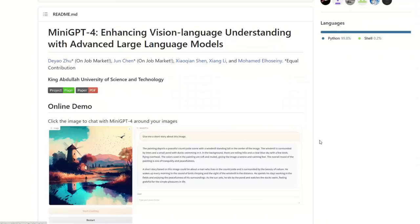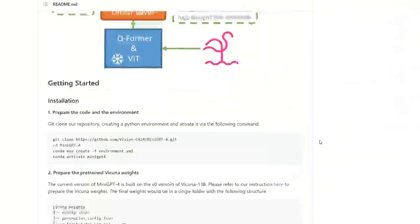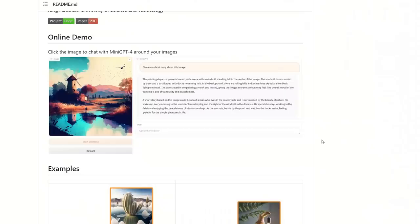They have a GitHub repo where you can go and download the model as well as the code on how to run it. In a subsequent video, I'm going to show you how to run this model locally. It's using Vicuna 13B — a 13 billion parameter model. Hope you found this video helpful. Don't forget to comment if you have any questions. Give it a shot — it's a pretty nice demo, but you might have to wait a little bit because it is pretty busy right now. Thanks for watching. See you in the next one.